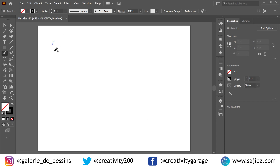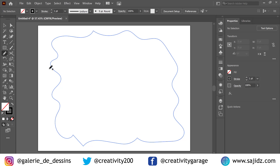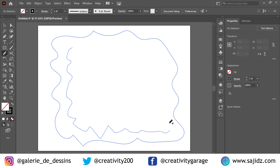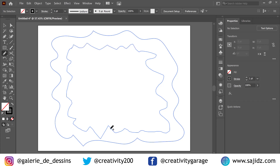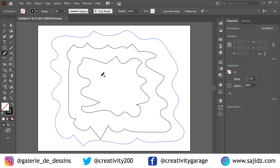Now we're going to make a squiggle around the edge, just like that, and close the shape. Then we move on to the next one — we make another one inside this squiggle. You don't really need a stable hand for this, just run it around. We'll make a third one inside that, and then one more — a fourth squiggle.